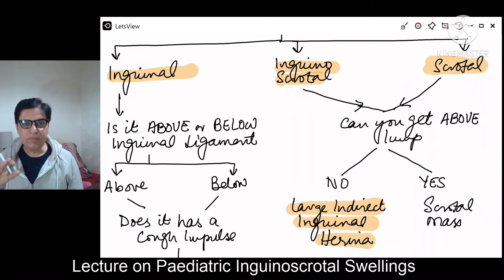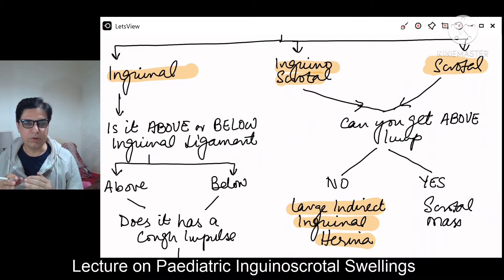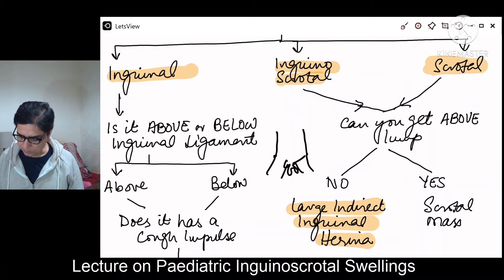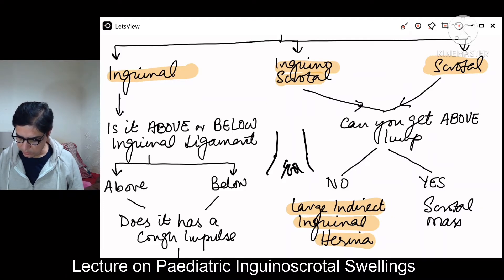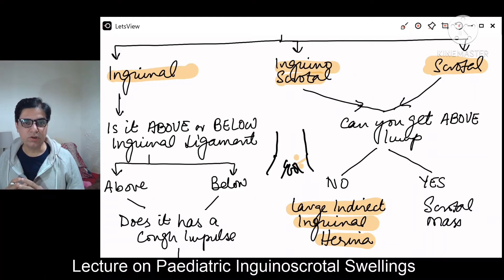If the swelling is only confined to the inguinal canal — you can feel both the upper and lower end and it is not extending into the scrotum — you then need to see whether that swelling is above or below the inguinal ligament. This distinction is very important for narrowing down the differential diagnosis.